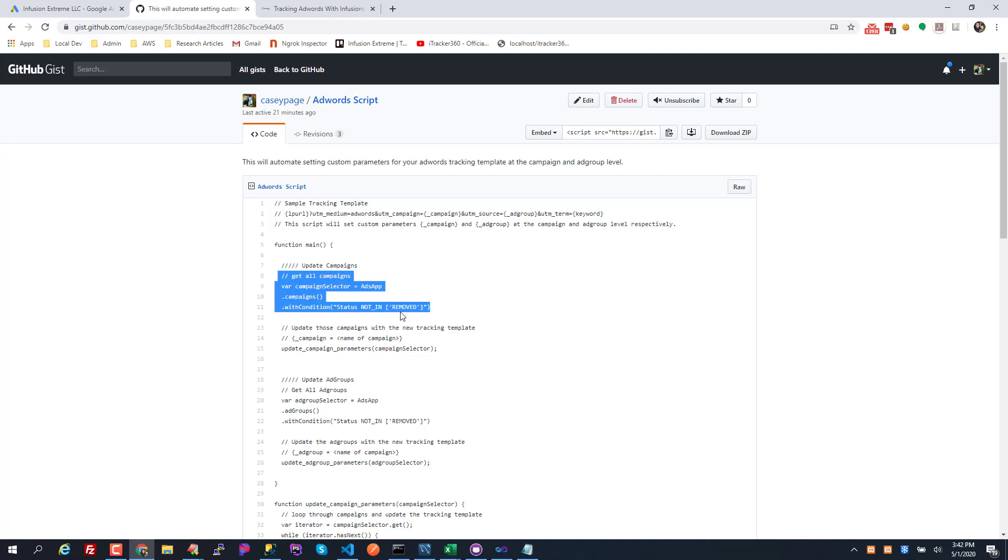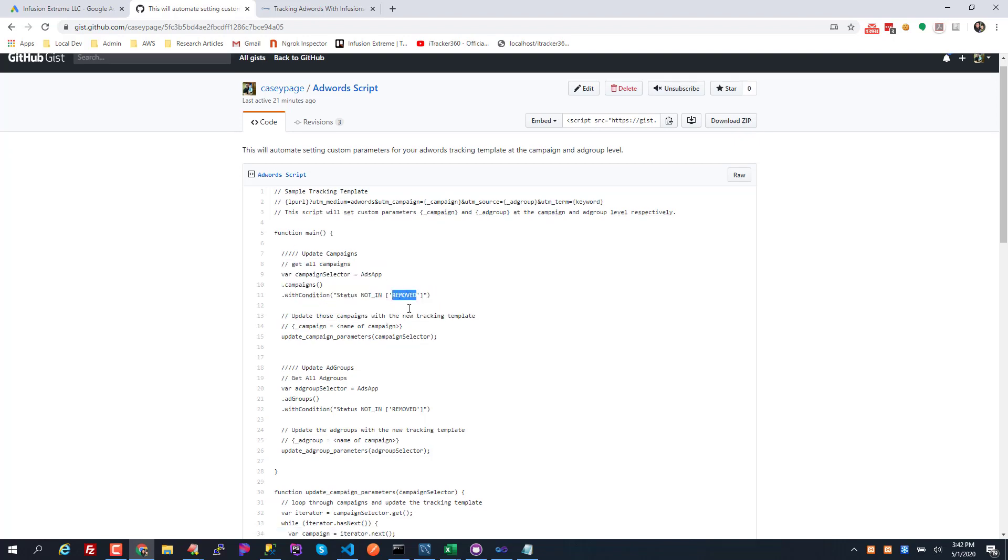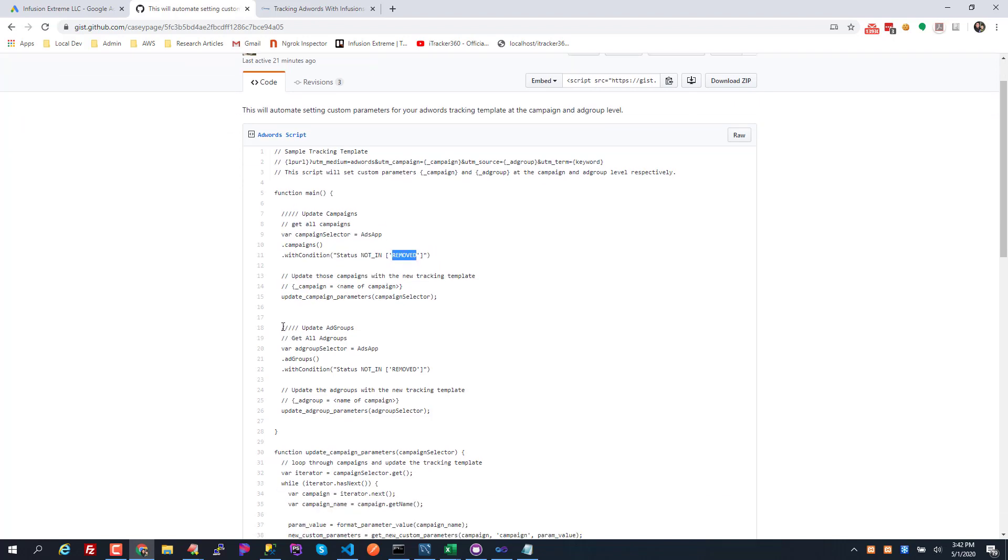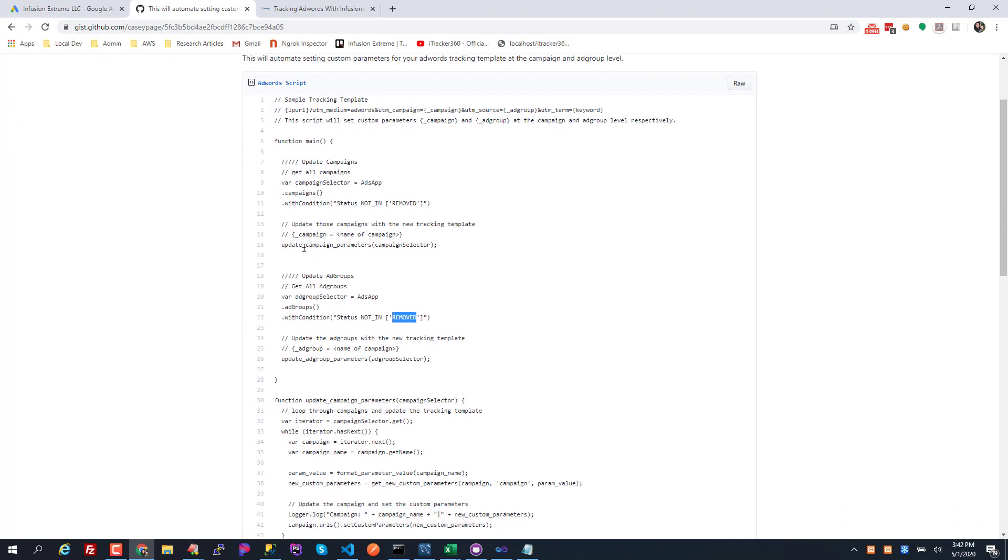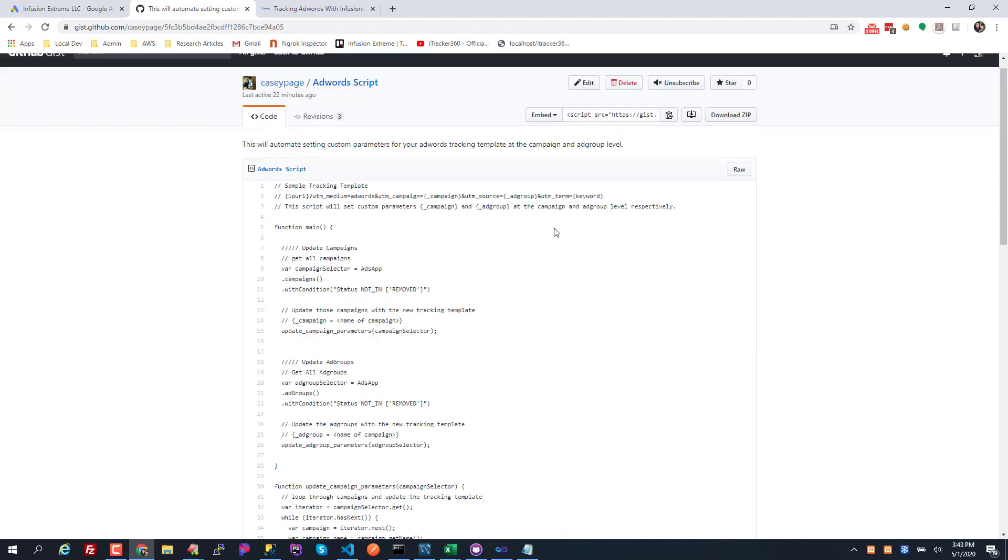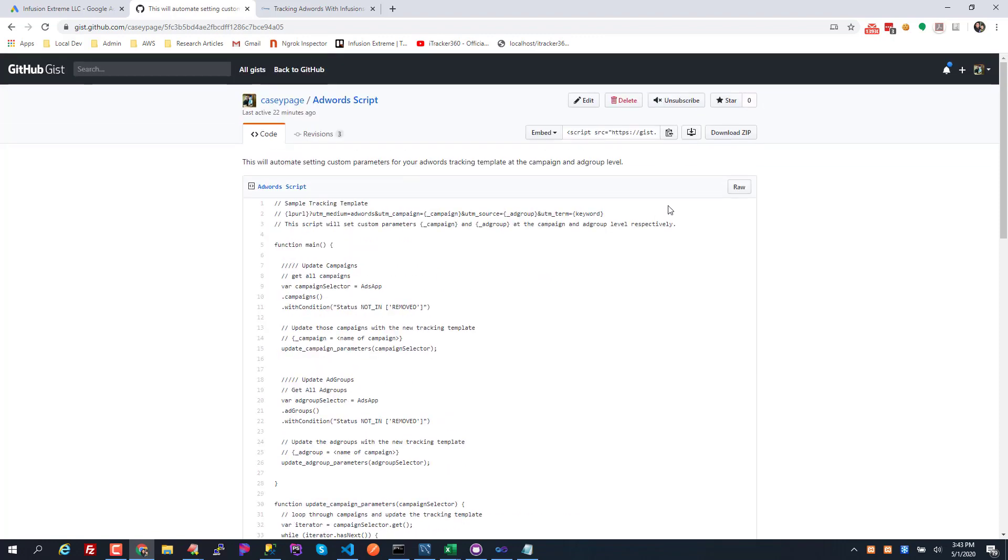Basically this will get all the campaigns where the campaign is not removed and it'll also get all the ad groups where the ad groups are not removed. It's gonna set the campaign custom parameter and ad group custom parameter based on the name of the campaign or the name of the ad group. That's what this script does.